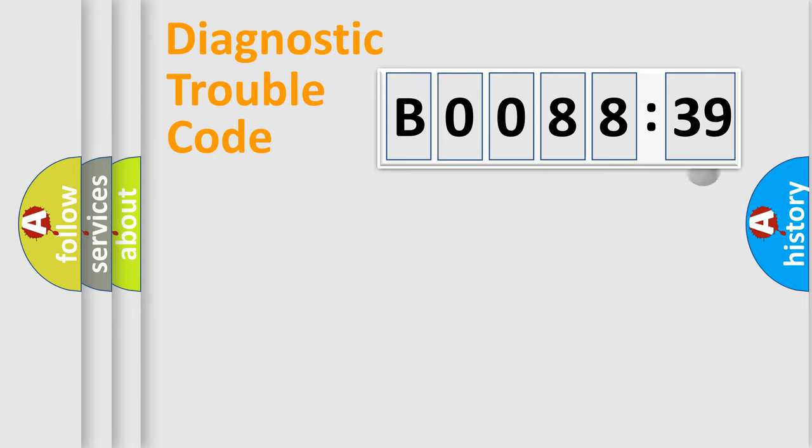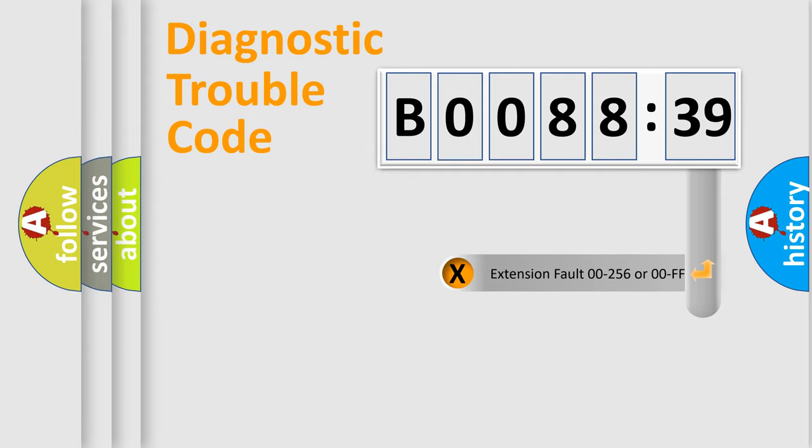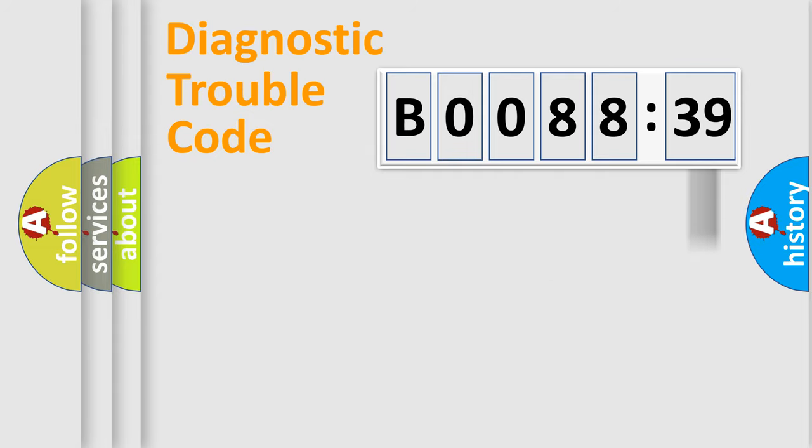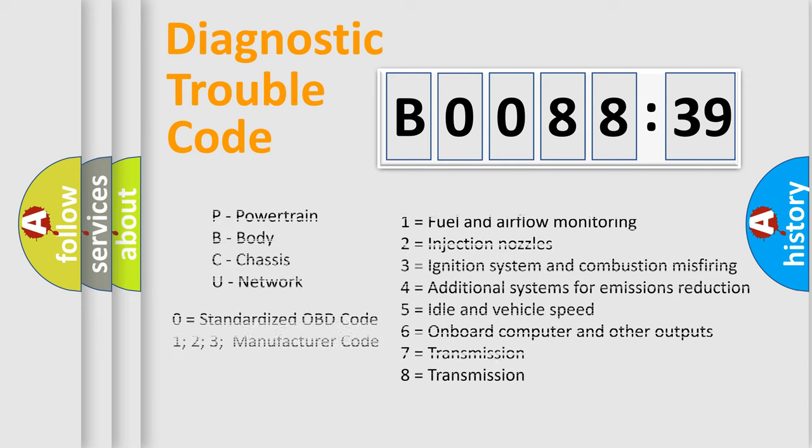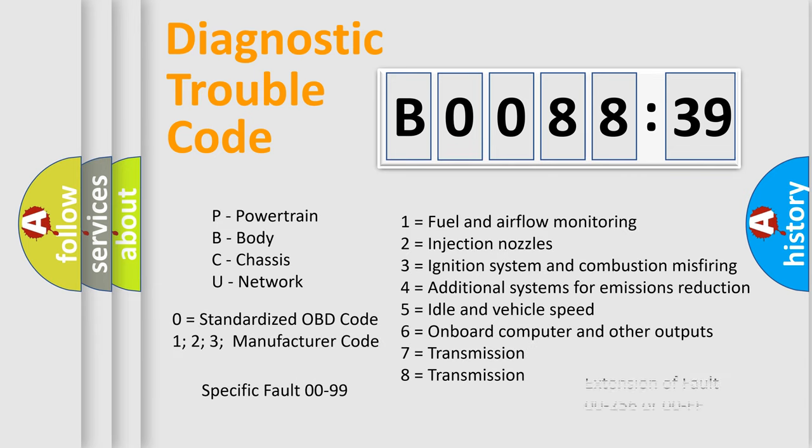The add-on to the error code serves to specify the status in more detail, for example, short to the ground. Let's not forget that such a division is valid only if the second character code is expressed by the number zero.